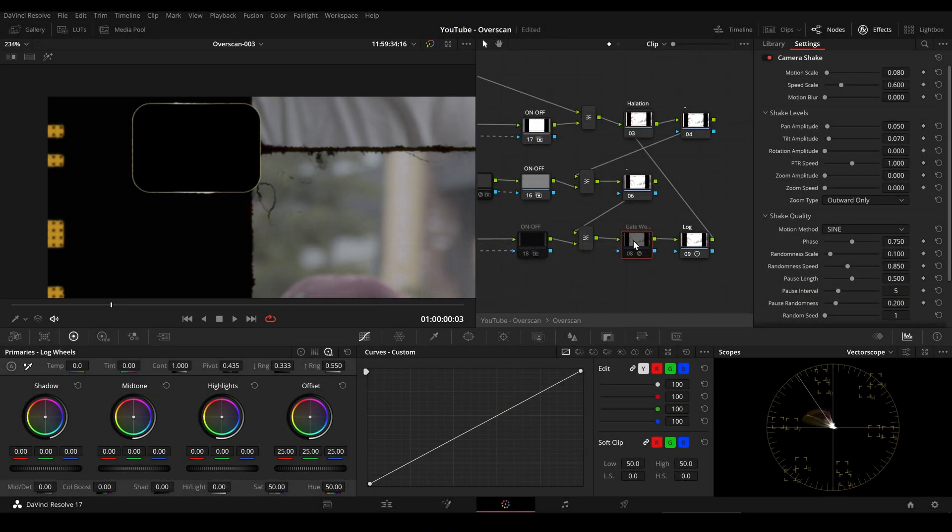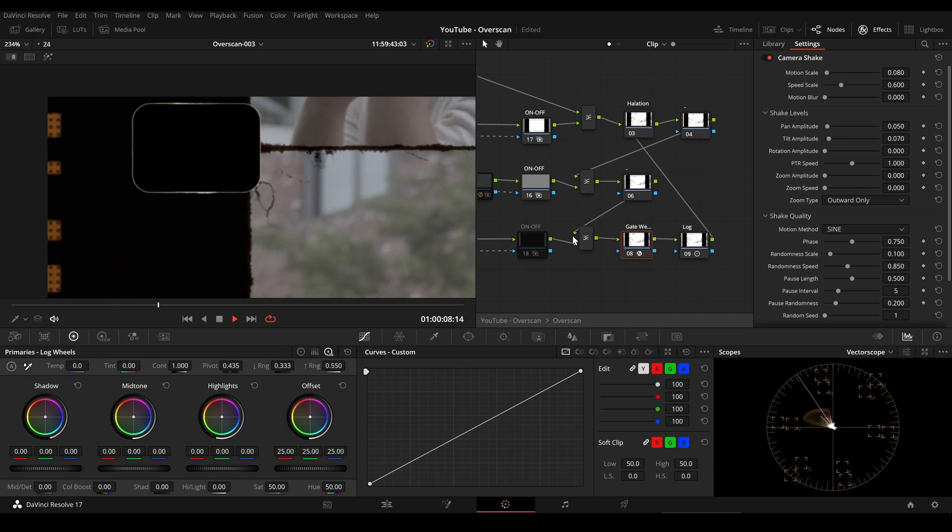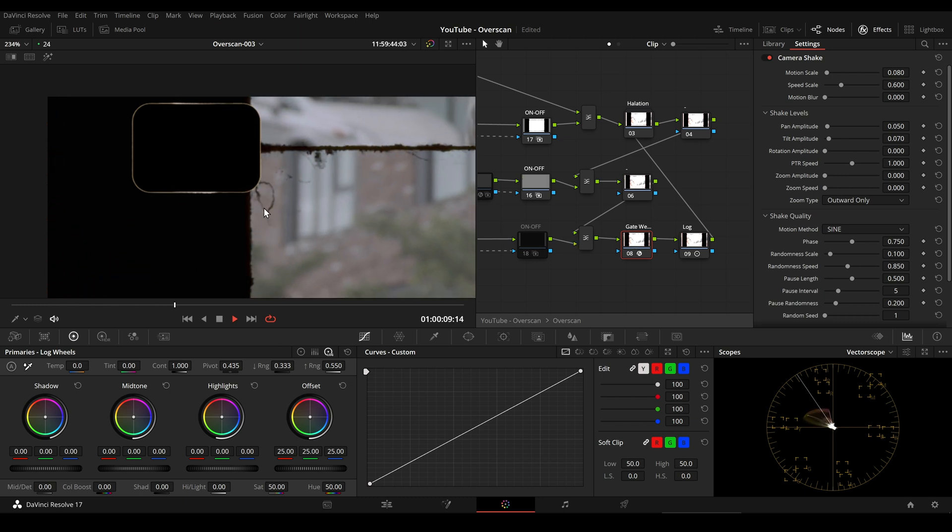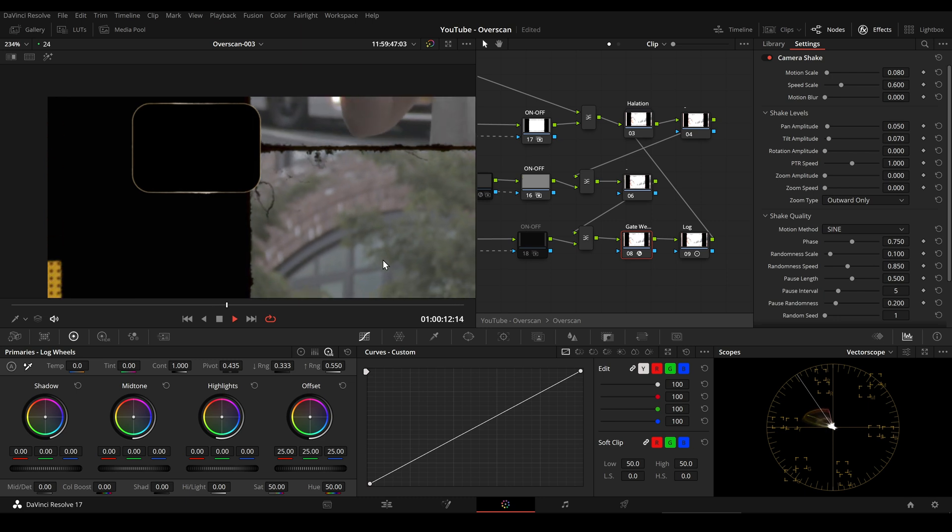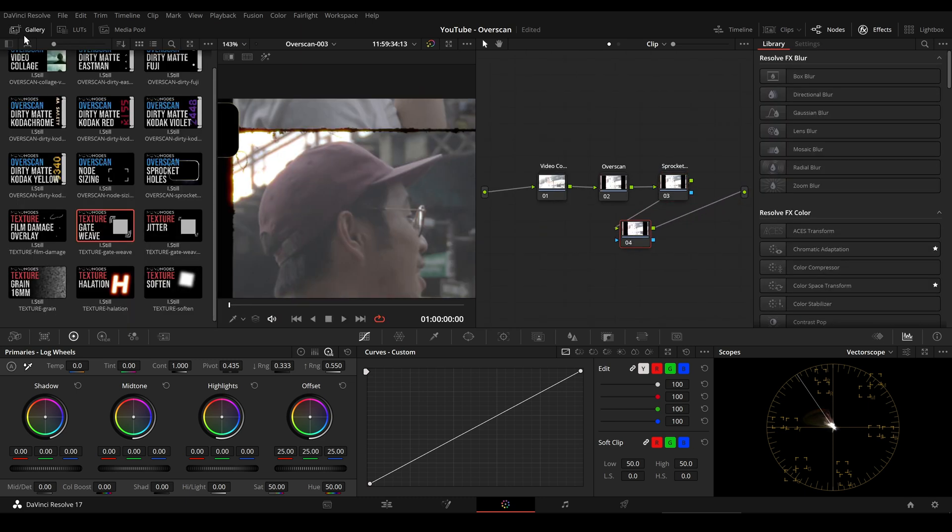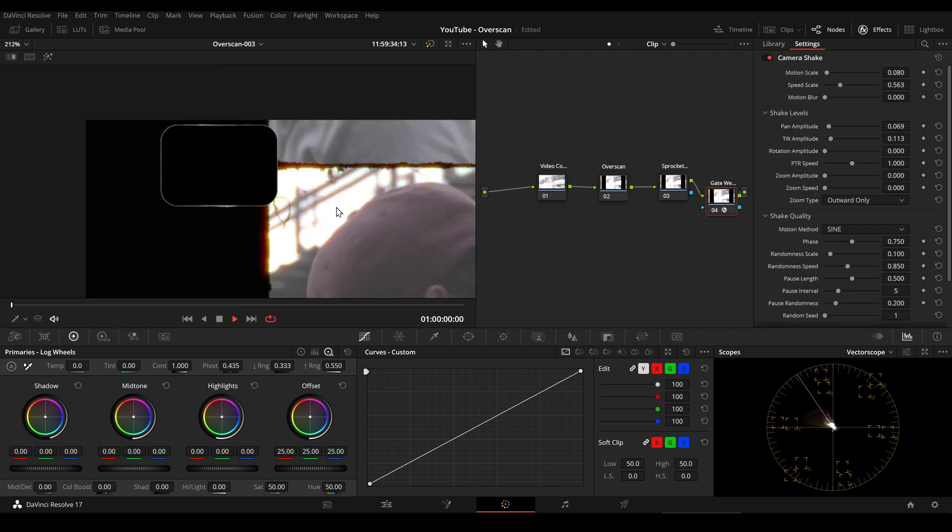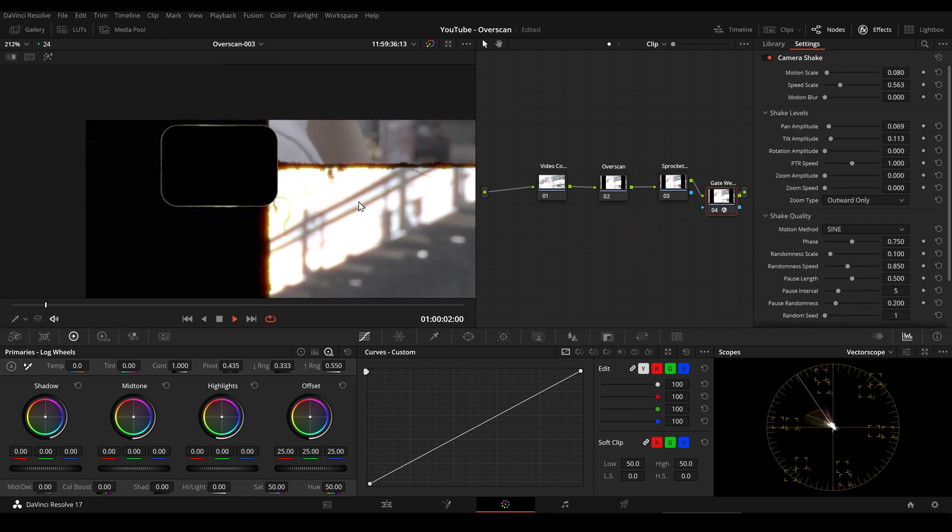We can add the gateweave effect to the dirty matte composition and we can also add the second gateweave power grade behind the sprocket holes if we want a bit of movement there as well. For this demonstration I exaggerated a bit.